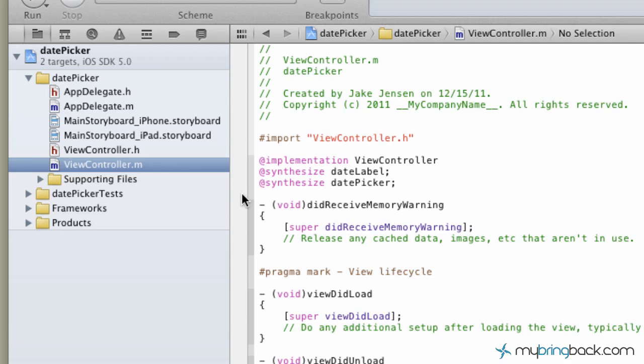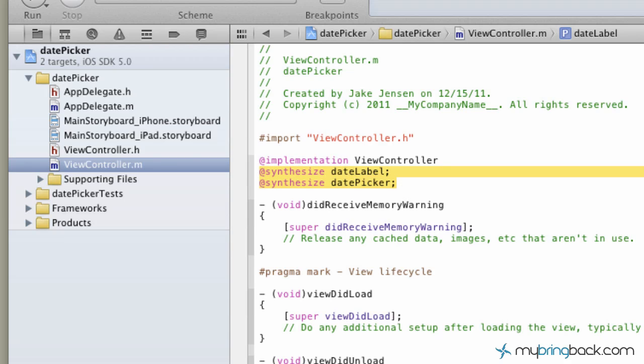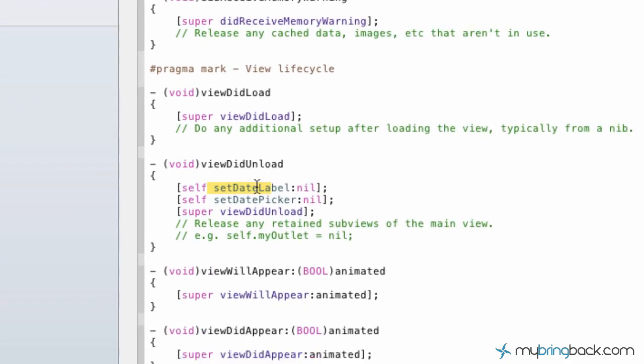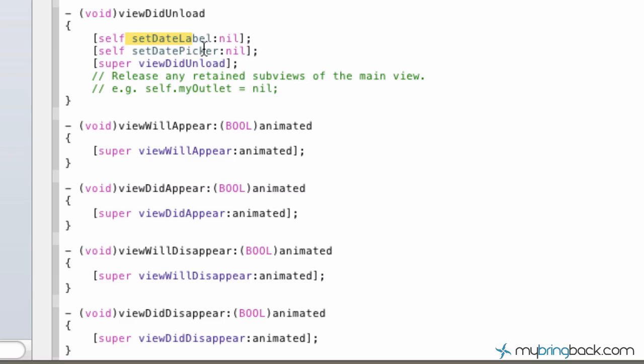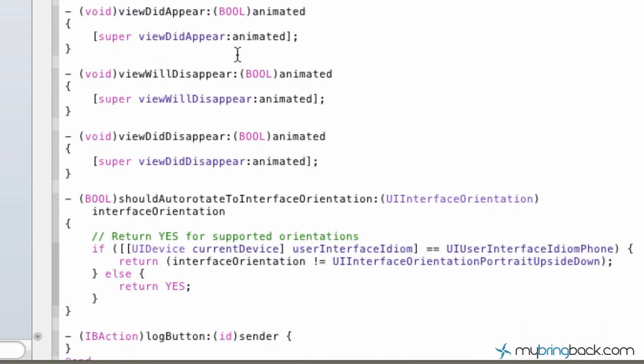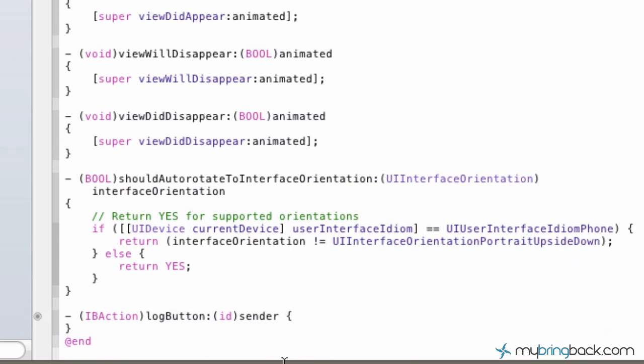Now using the way that we hooked up our outlets and our actions, it automatically synthesizes our outlets within there. It also sets view did unload for us as well, the date labels and the date picker. And the last thing that it does is it establishes this action down here, our IBAction log button.